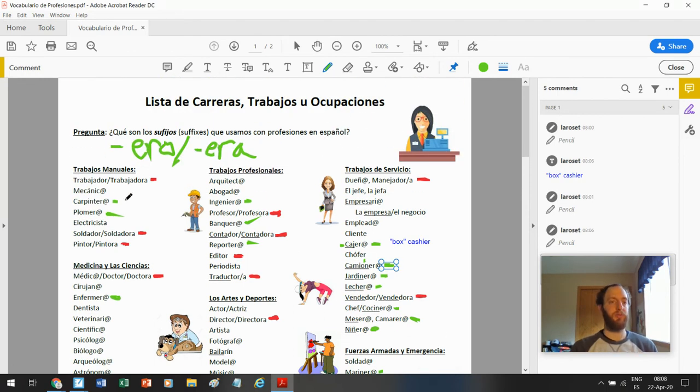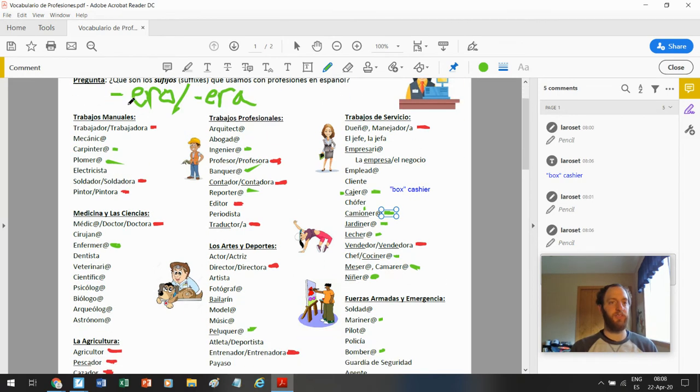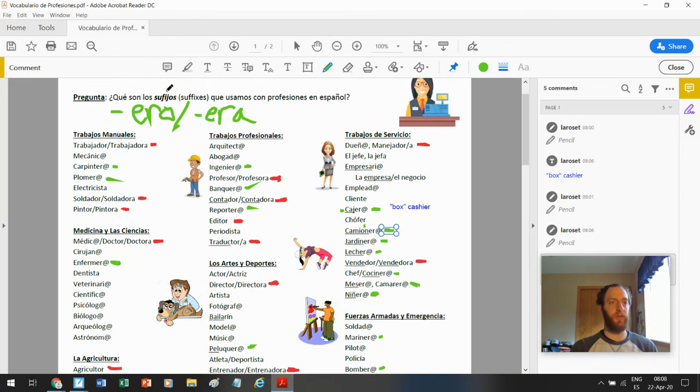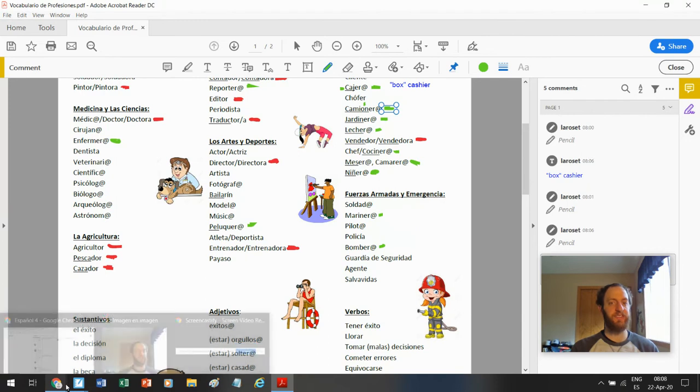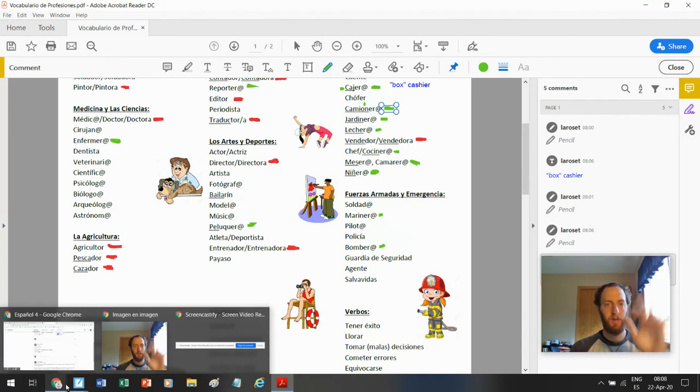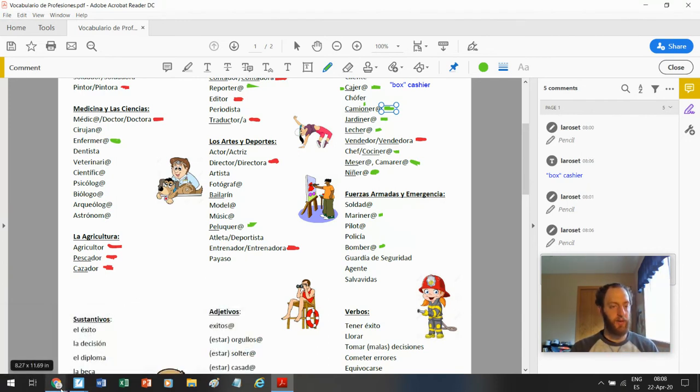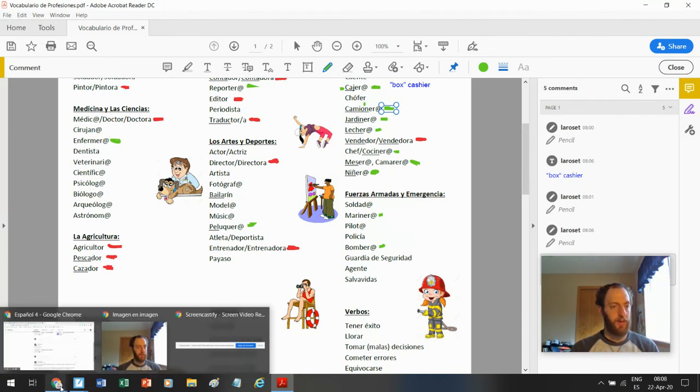Hay muchas profesiones que usan el sufijo suffix EROERA. Estudiamos. Y usa cinco en su video para hoy.